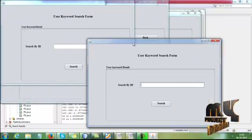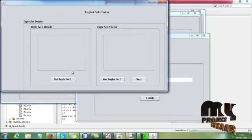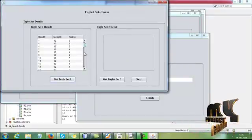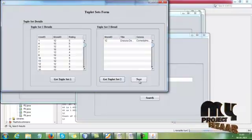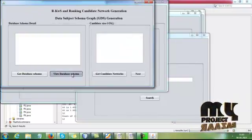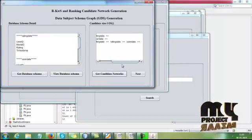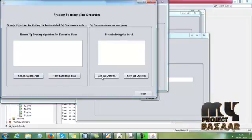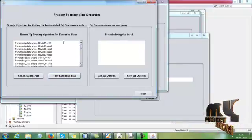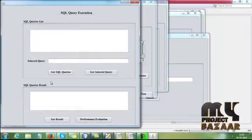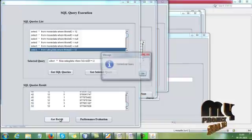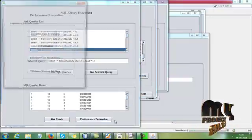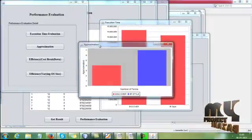You can enter any IDs, like 12. Search, get tuples based on movie ID 14, get tuples for 12. Then next, get database schema. Then view database schema for that ID. Then get the candidate network. Then click next button. Then get execution plan, view execution plan for that. Get SQL queries, then view SQL queries. Click any one SQL query.